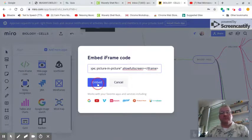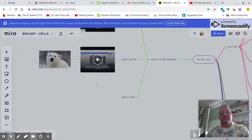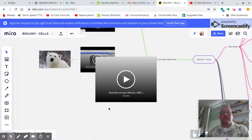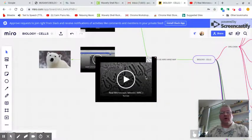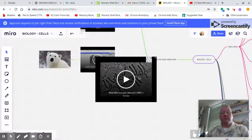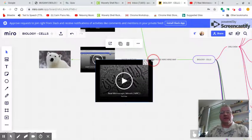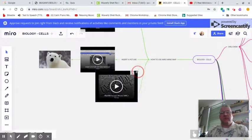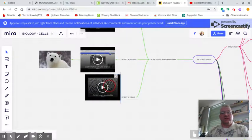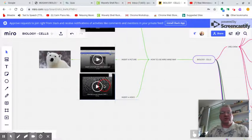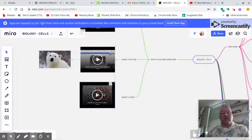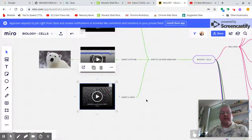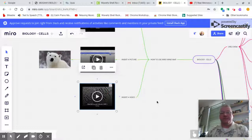Once I do that, click embed. And I'm absolutely off and running. I can then highlight this, change the size of it so that it is the way I want it, and connect that to my mind map.